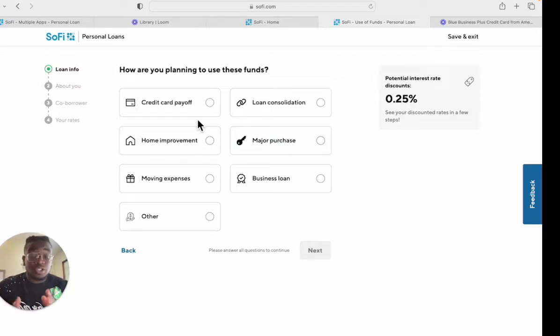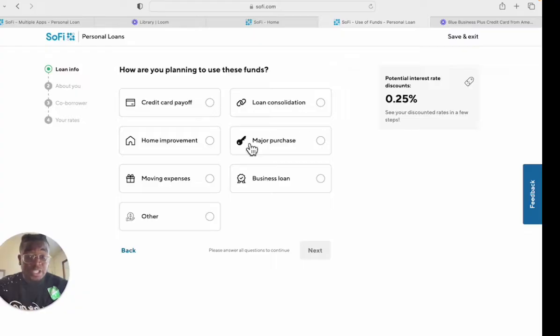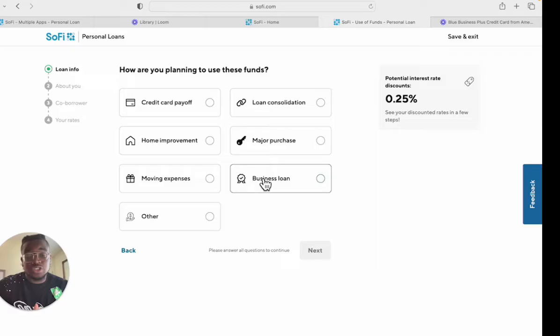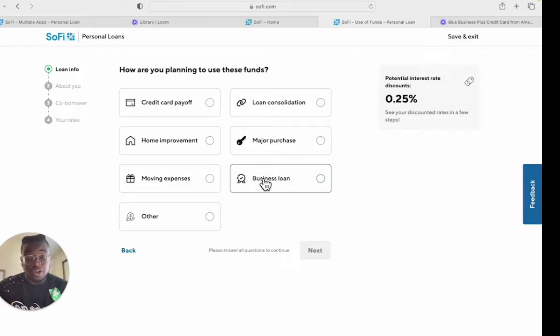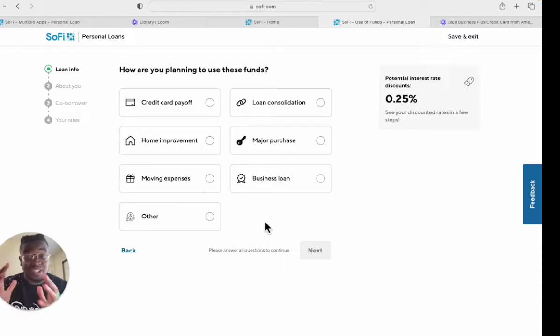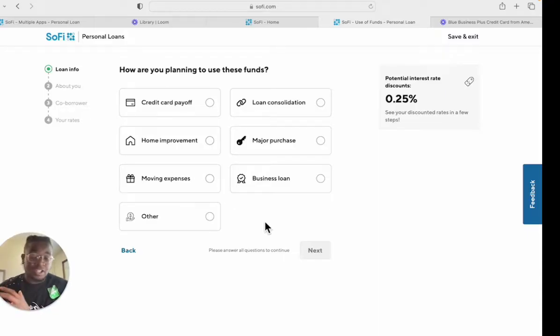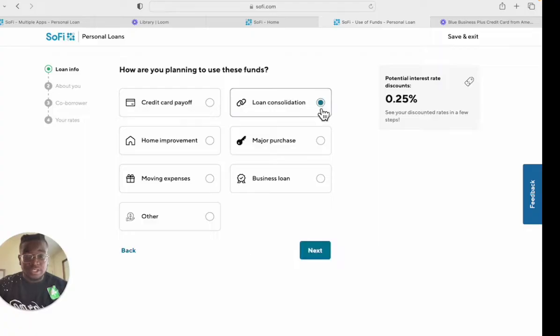You can click any one of these depending on what you're using it for, but what I would recommend you not to do is click business loan because they're not going to let you continue the application. Don't click business loan, that's just a tip for y'all. You can click anything else but business loan because this is a personal loan. Let's click loan consolidation.